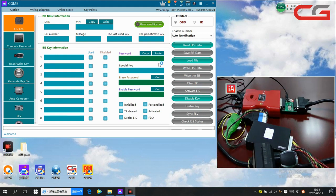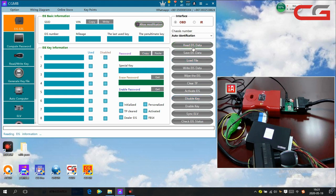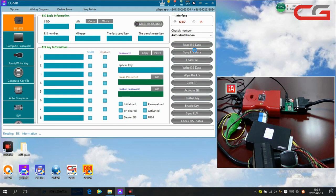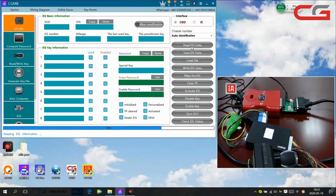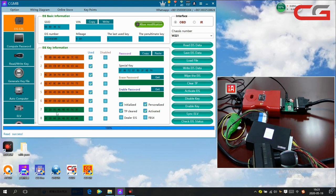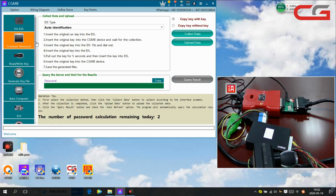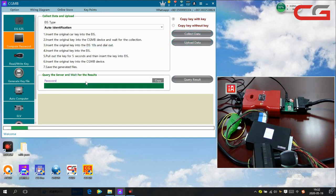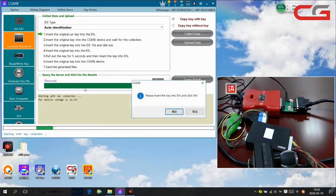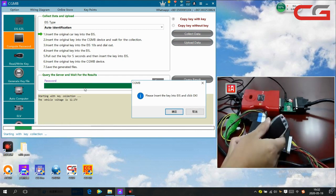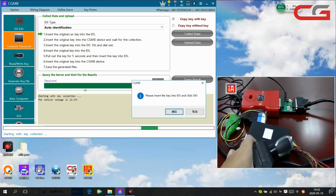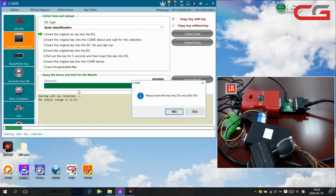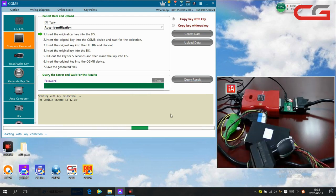Back to the software, here we choose read the EIS data first. Then we need to have the password. We need to calculate the password here. We have key, so we choose copy key with key. Please insert the key into EIS and click ok. Here it is in the EIS.